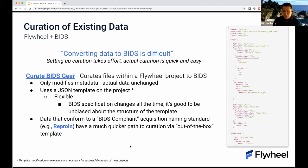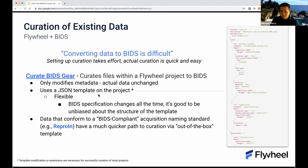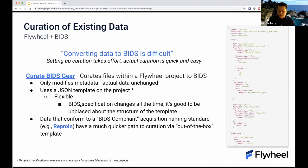The curate-bids gear adds metadata to those files to represent the BIDS structure. Importantly, this curation process only modifies metadata — the actual data, file names, and raw data are unchanged. Everything that represents the BIDS structure is represented in metadata. We use a JSON template kept on the project, which allows you to map the data coming into Flywheel to the BIDS organization you want. This is a very flexible approach — the template can be modified and extended, which is important because the BIDS specification changes all the time and is continuously growing.